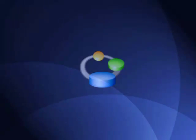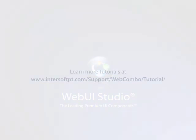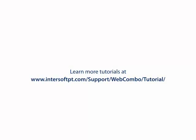Thank you for watching Intersoft Solution Tutorial Video. For further information, you can visit our website at www.intersoftpt.com.